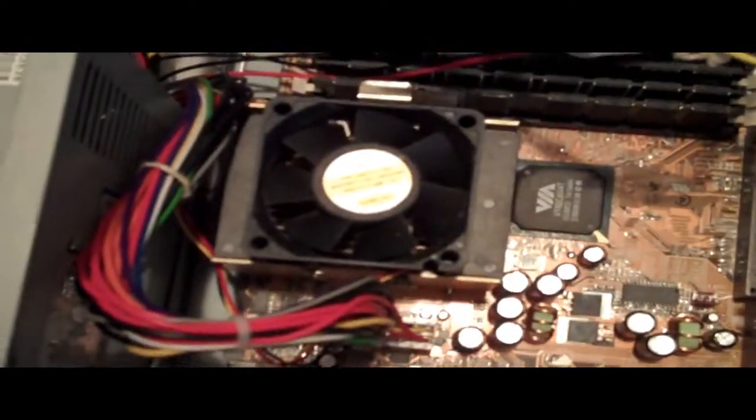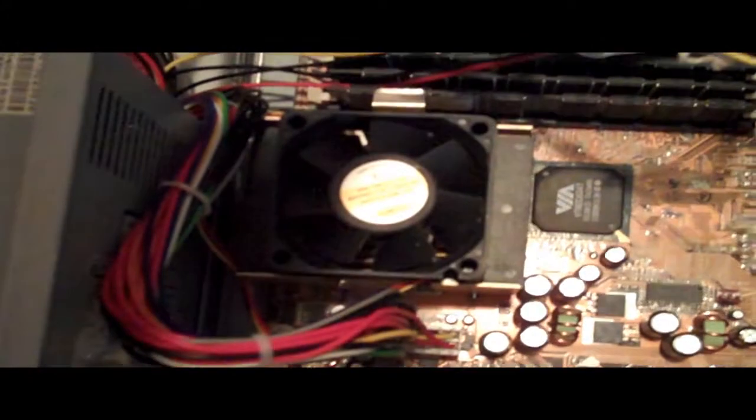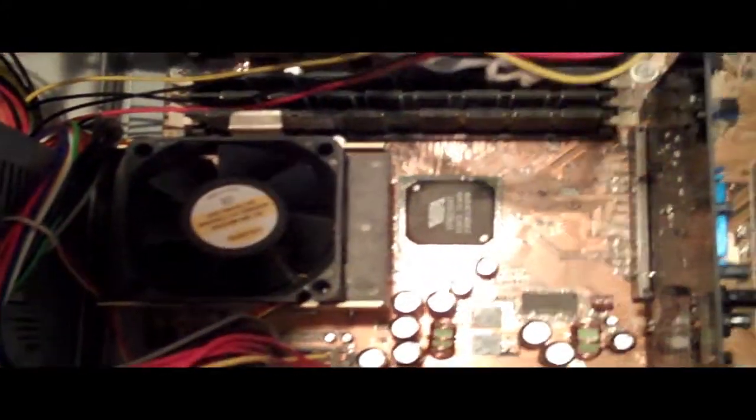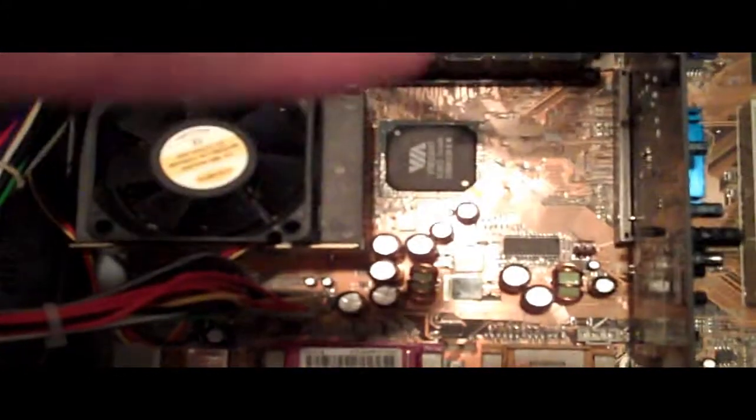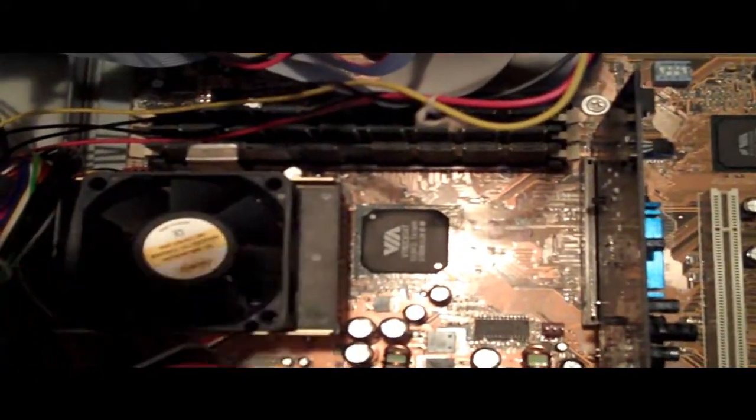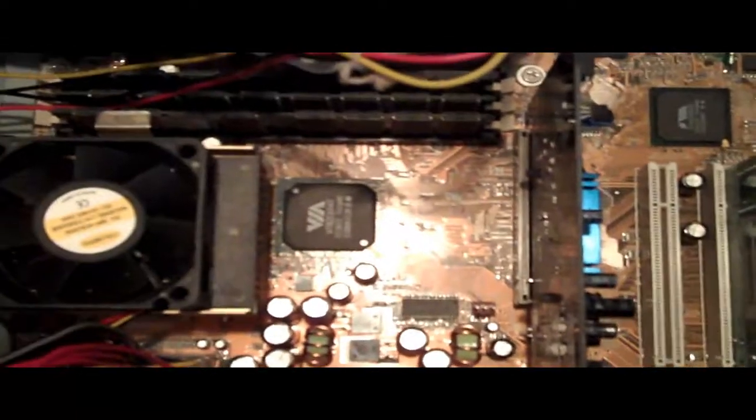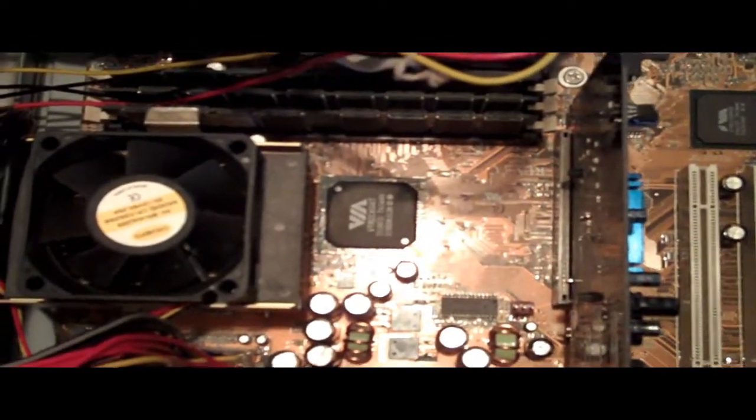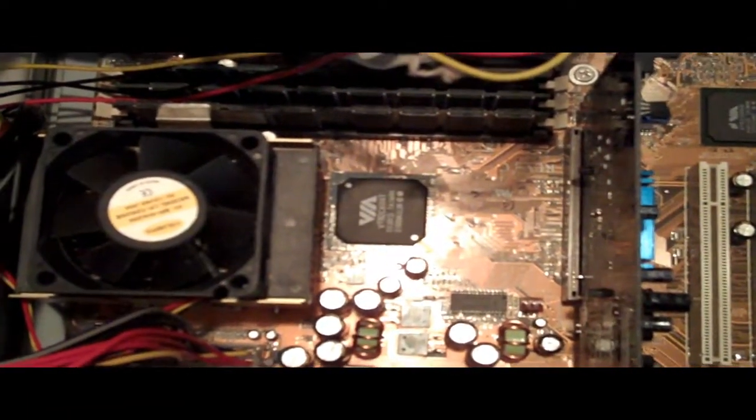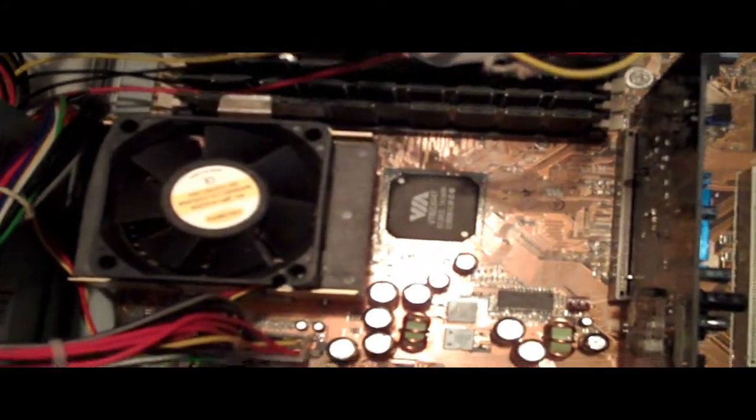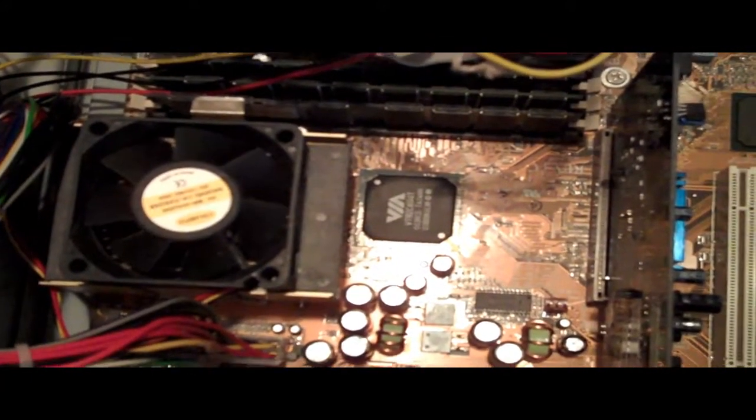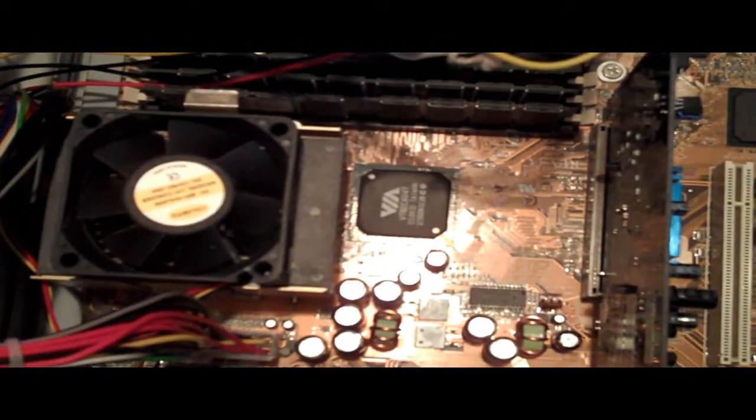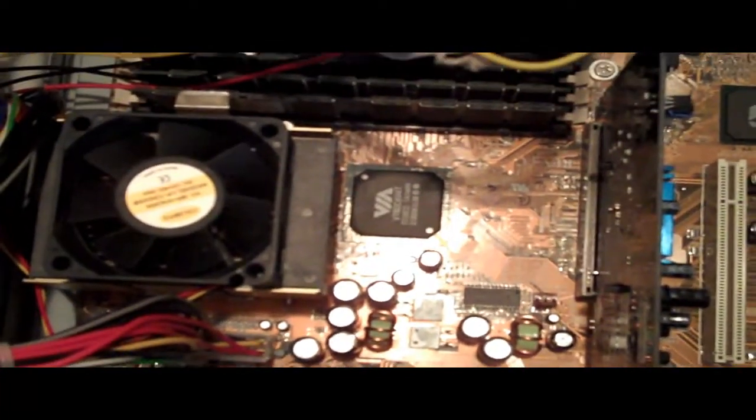It basically duplicates almost everything - you get two north bridges, two south bridges, and two RAM banks. You can even get things like quad processor motherboards, but those are only needed for very high performance servers, like really high traffic web servers and things like that.